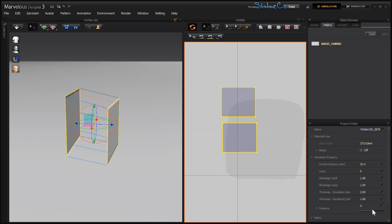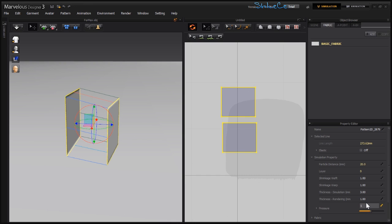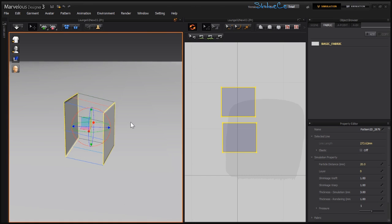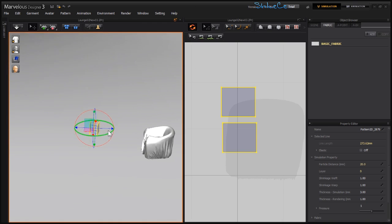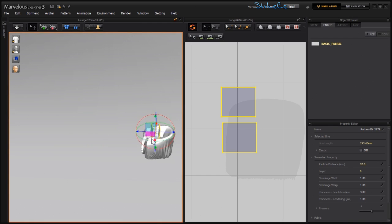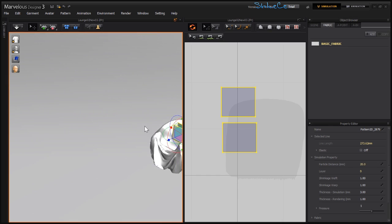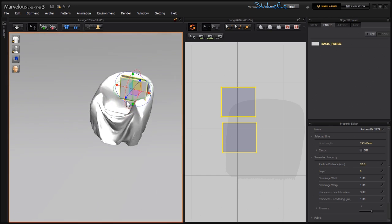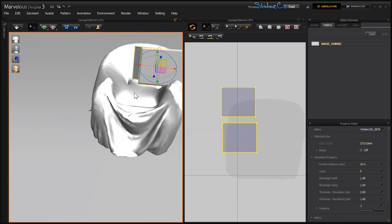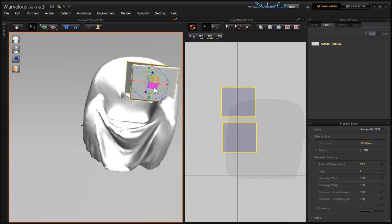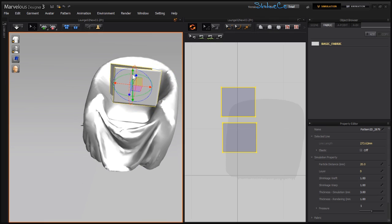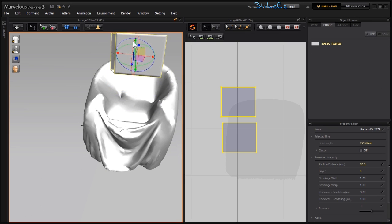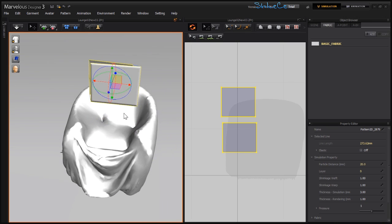Now I'm going to select both of these and make sure that they have pressure turned on. Let's set this one to 1 and hit enter. With both of these selected, let me bring them here on top of my object.